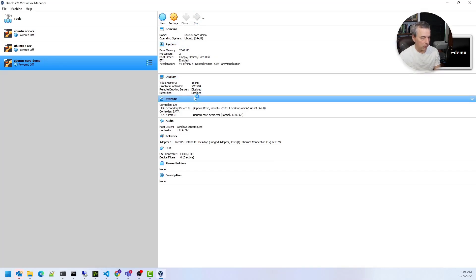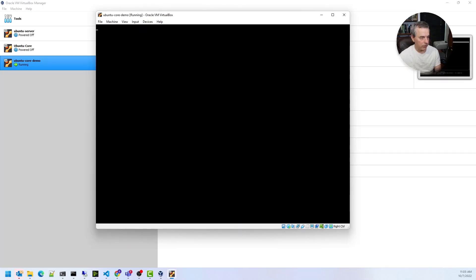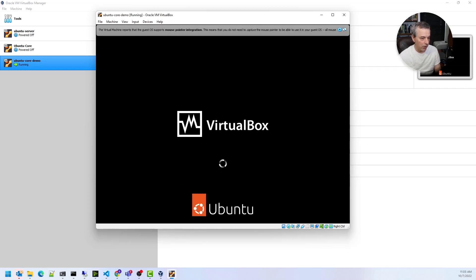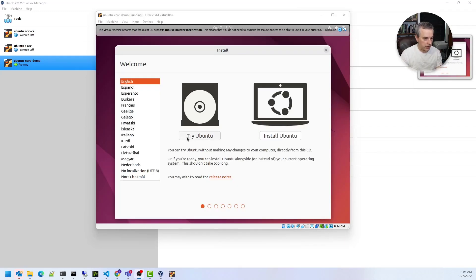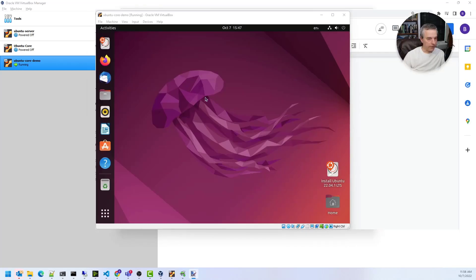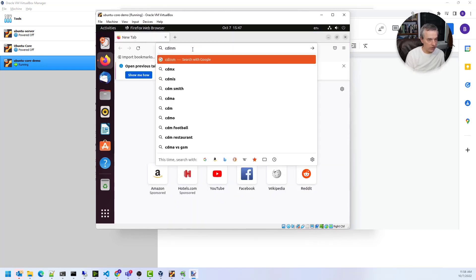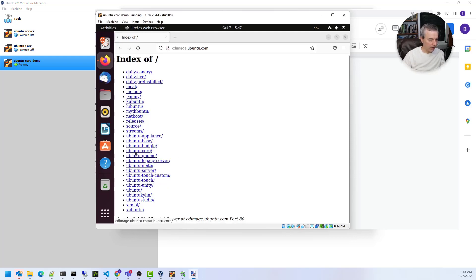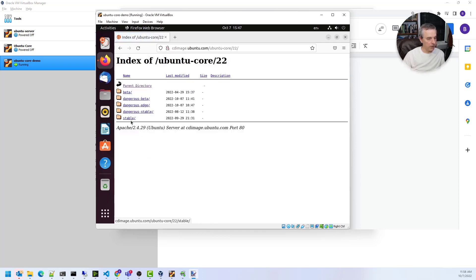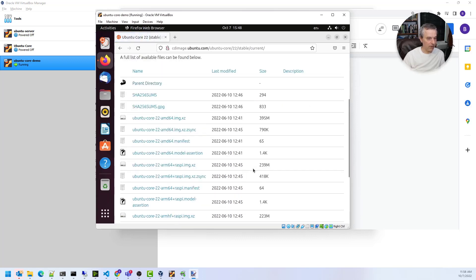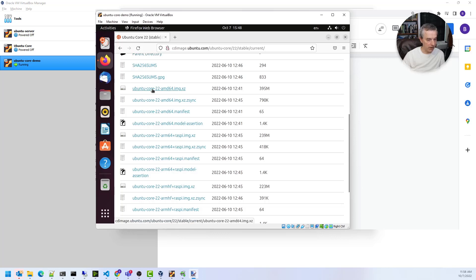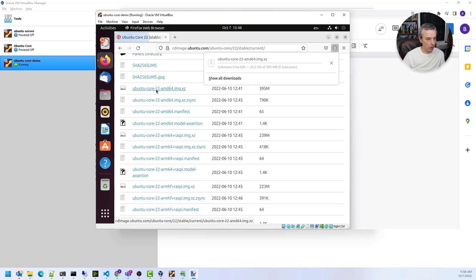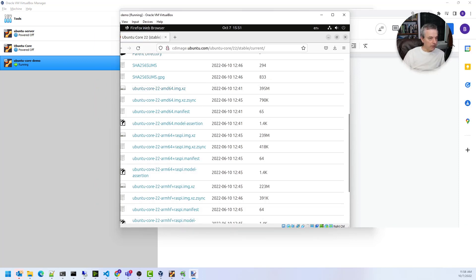Once I have that, I'm ready to boot this up. I'll click Start and this will launch the virtual machine in a new window. This is where I want to select Try Ubuntu, which will boot into the desktop and let me choose to either install or try it. Once you get to that screen, click Try Ubuntu and that will finish the boot process. Once the VM boots, come over to Firefox and launch it. We're going to go to cdimage.ubuntu.com, which lists the available Ubuntu distros. We're interested in Core — go to 22, then stable, then current. Since we're on x86 or AMD64 hardware, we'll download that image to local storage.